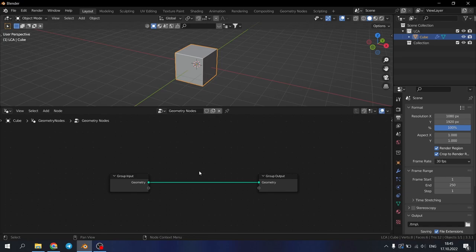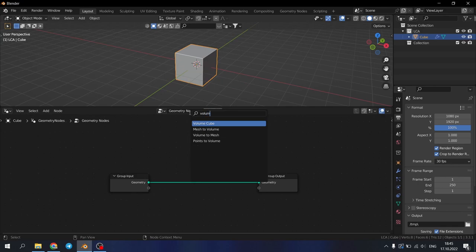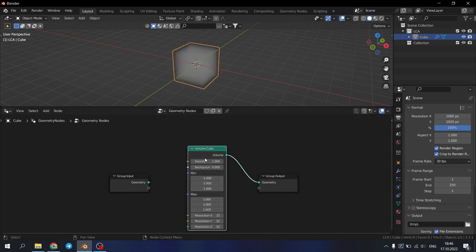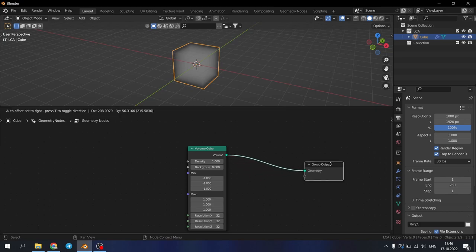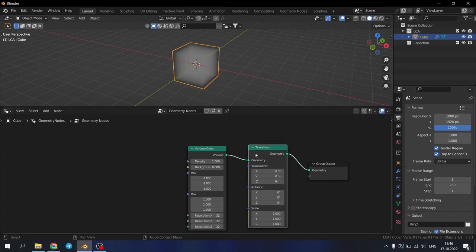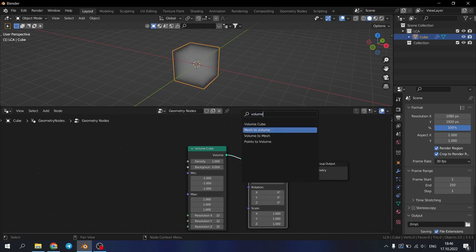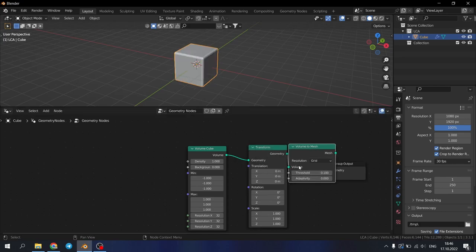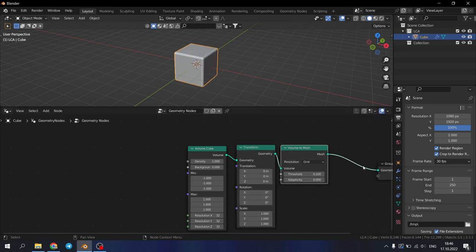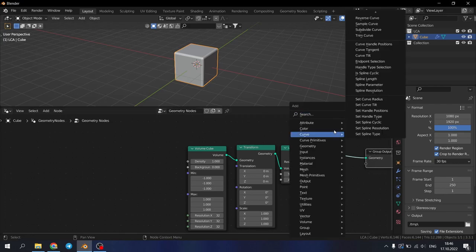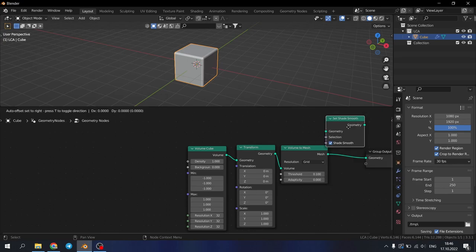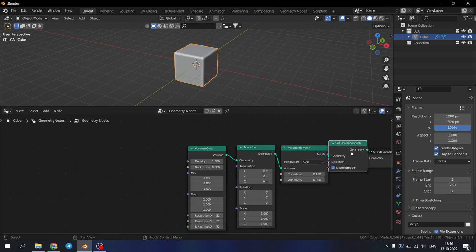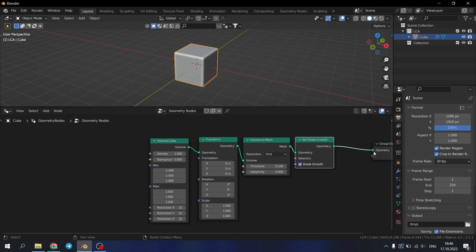For this geometry node setup we will need a volume cube first. Add it right here. You can delete group input for now. After the volume cube we need to add the transform node. After the transform node let's add volume to mesh. After that let's add set shade smooth. We will need it for later to look our geometry delicious.